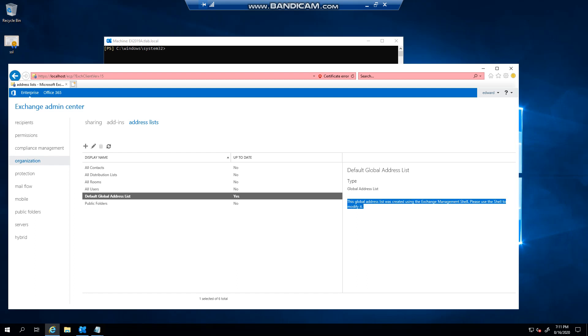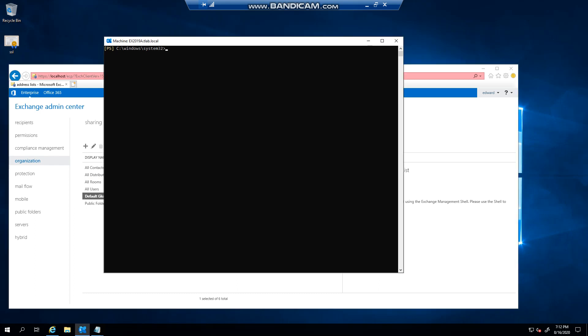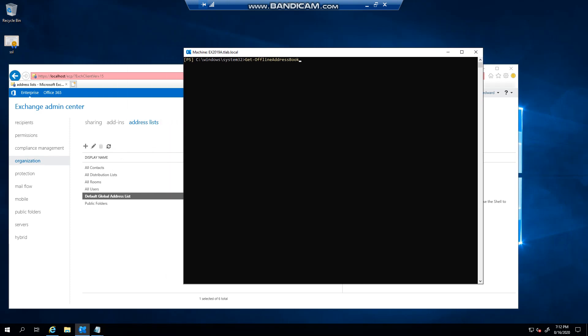But let's say you've got a list and you want to update it immediately—you don't want to wait for that cycle when Exchange does it. You could say get-offlineaddressbook, and you could specify a name, giving it a name in here for example.